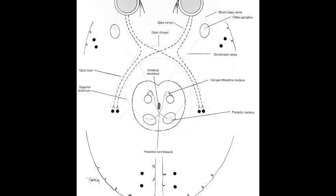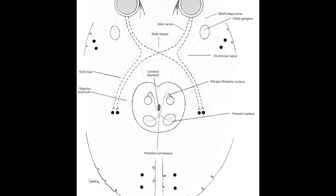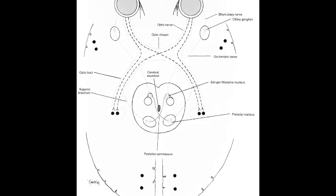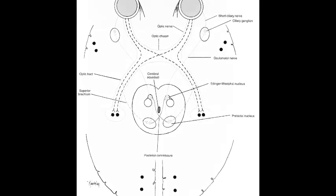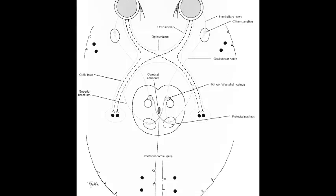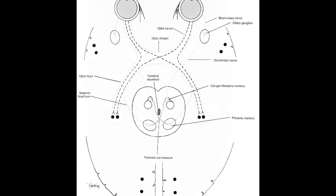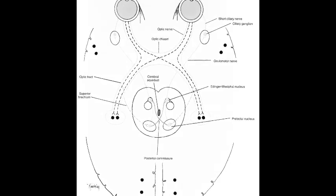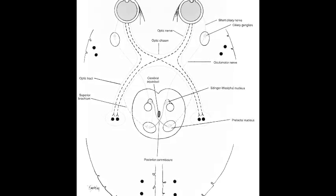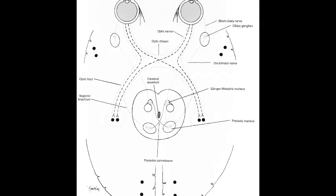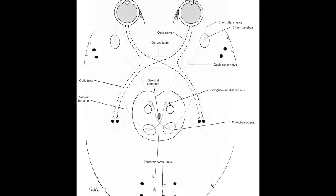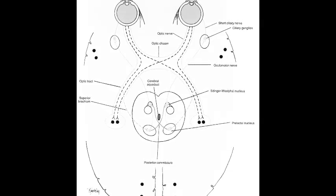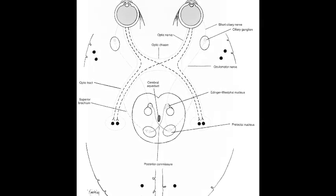Pupillary fibers exit in the posterior third of the optic tract and travel within the brachium of the superior colliculus to an area of the midbrain known as the pre-tectal nucleus. Synapse occurs and the fibers leave the pre-tectal region and travel to the two Edinger-Westphal nuclei, distributing about equally to both.